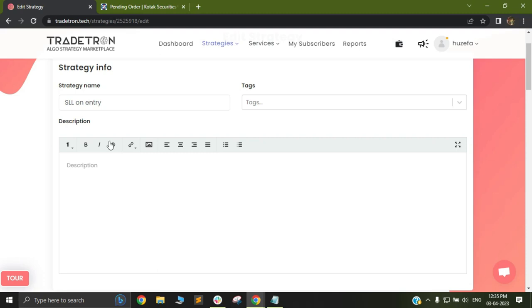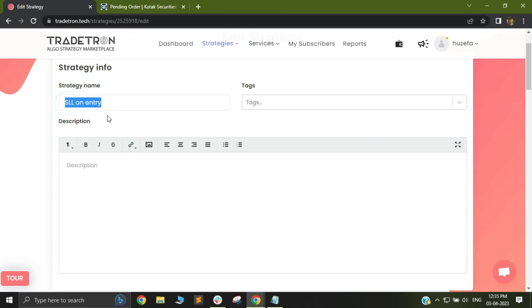Hi, in this video, let us check how to fire an SLL for your entry trades. We have recently released the new update with which you can fire SLL trades on entry.